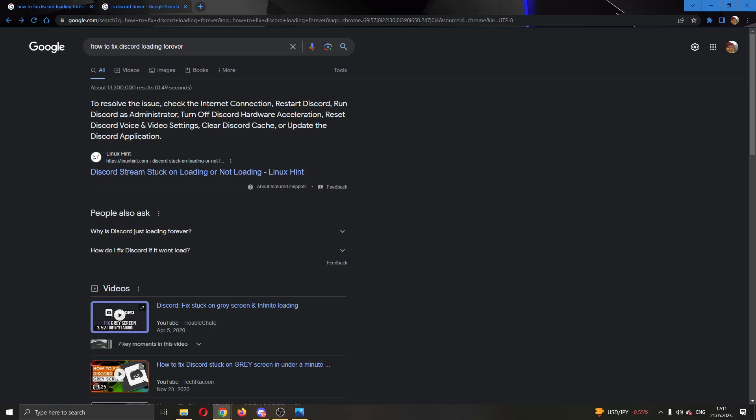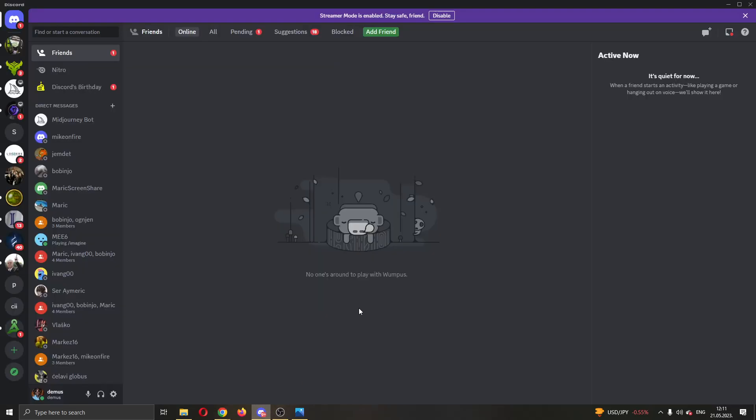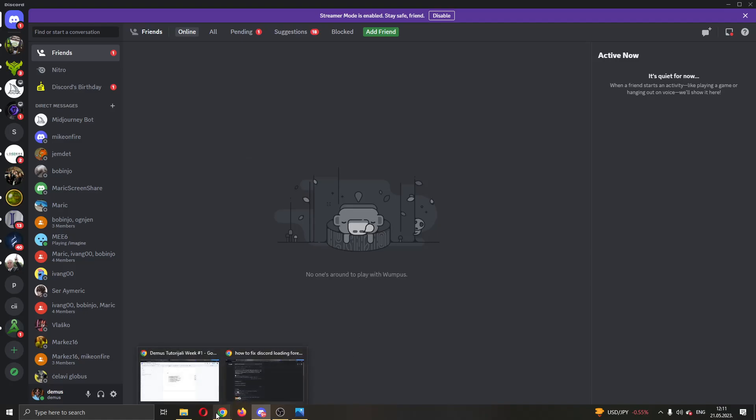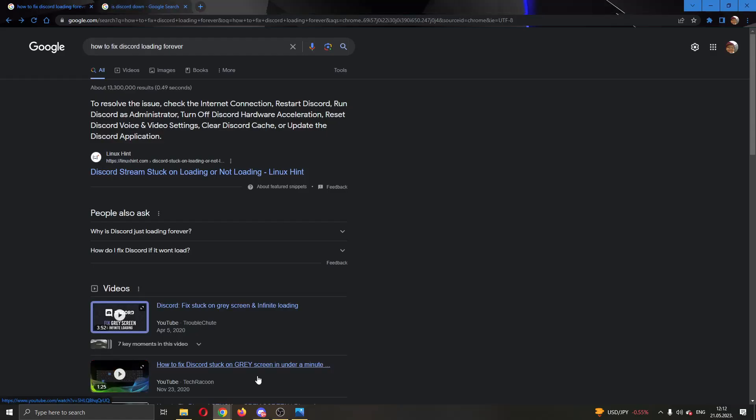Then what you can do is try and run Discord as an administrator. So go ahead and exit out the application and find the application, right click on it and click on run as administrator. Sometimes even that will not help.